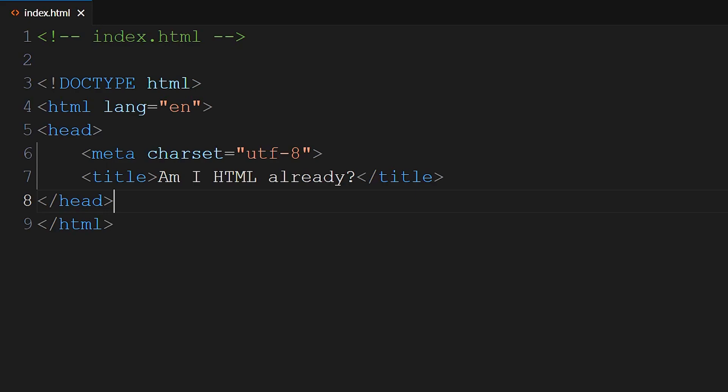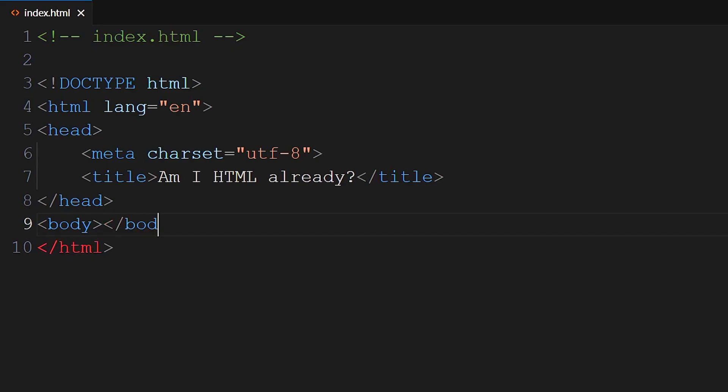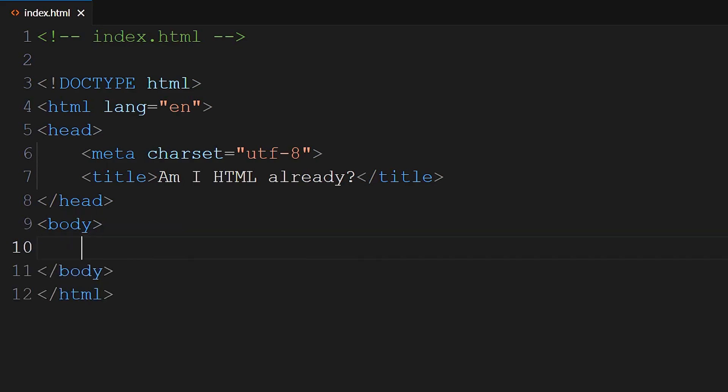Now you can add the body. You can write the body opening and closing tags. So angle bracket, body. And then angle bracket, slash, body to close that off. And you can drop that down to a new line. Inside the body section, we have the content of the webpage. You can add some text. Yes, comma, angle bracket, BR, angle bracket, I am, exclamation point.